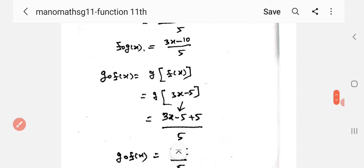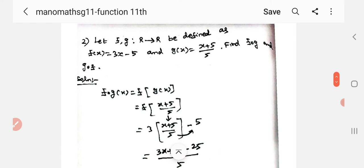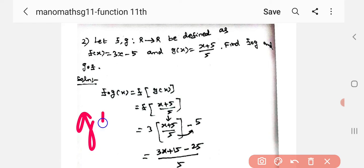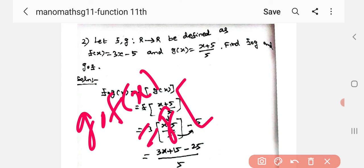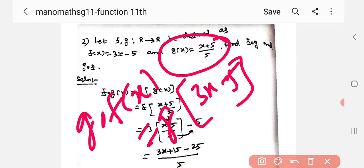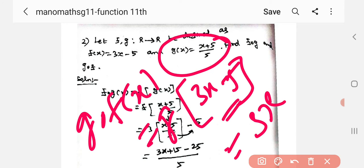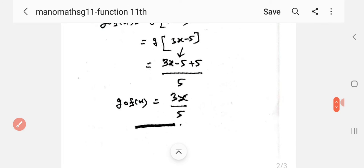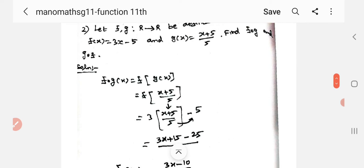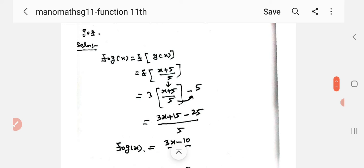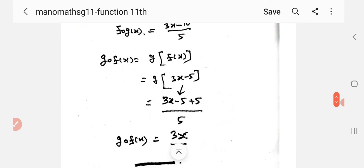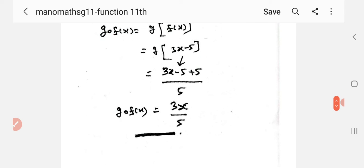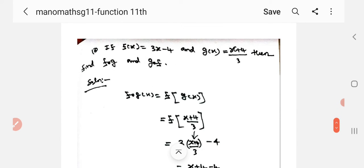g of f of x: substituting f of x equal to 3x minus 5. Now g of x is defined. For the next problem, f of x is equal to 3x minus 4, and g of x is equal to x plus 4 by 3. Find f of g and g of f.